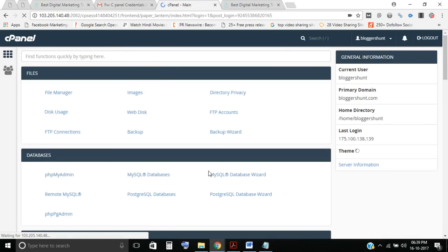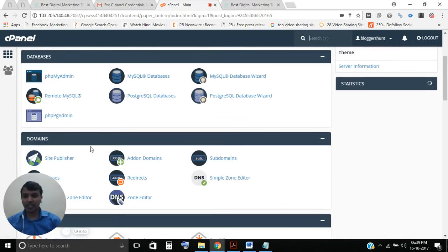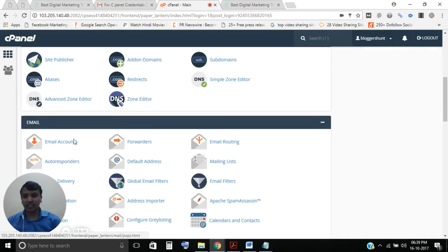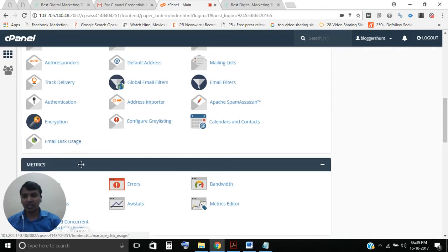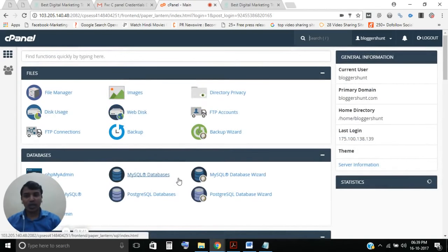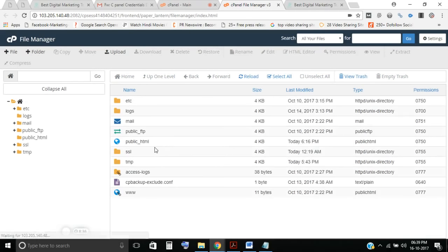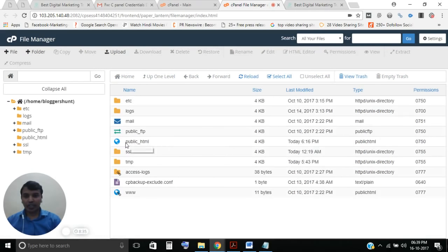So now I'm logged in to my cPanel. There are various sections in cPanel — the File section, Database section, Domain section, Email section, and many more. We need to go to the File Manager section.